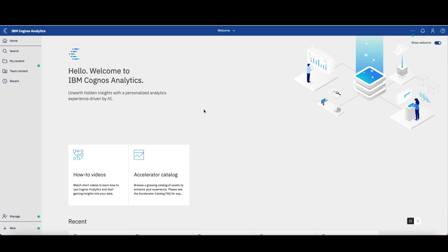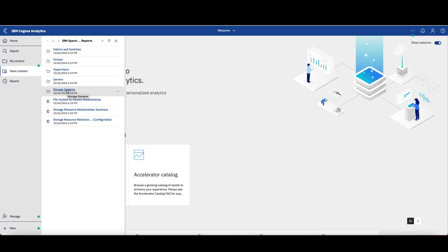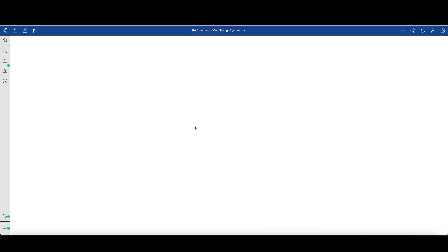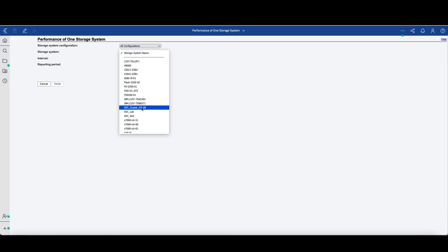Last but not least, let's use some predefined reports. From the menu on the left-hand side, let's go to Team Contents and an option called IBM Spectrum Control Predefined Reports will be available. Just note that this option is only available because we did some prior steps to load these reports into Cognos — I will share in the description of this video the step-by-step on how to do it. Let's choose Storage System for this simple example, and then the performance of one storage system. Let's choose the storage system that we want to get some information from.